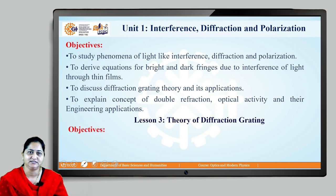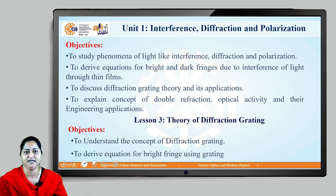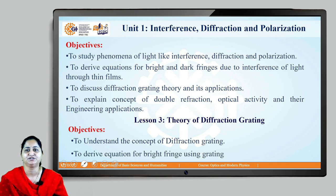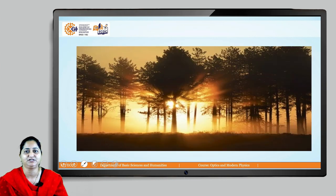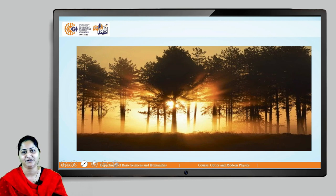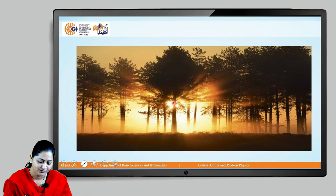In this lesson we will see the concept of diffraction grating and derive the equation for bright fringes using diffraction grating. This beautiful picture of sunrise depicts the diffraction phenomenon. You can see here the edges of the shadow of the stem — they are not clear.